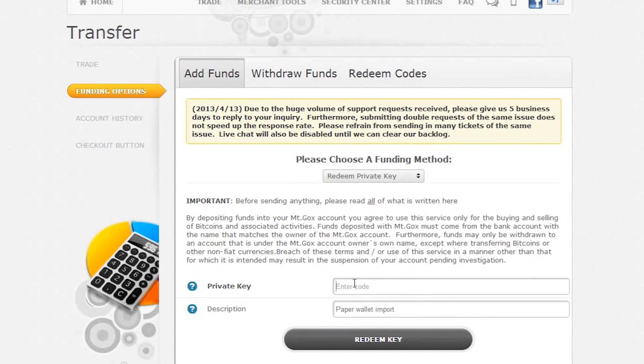Next we need to write the private key code from our paper wallet to the form field. Be careful, since it's easy to make mistakes.